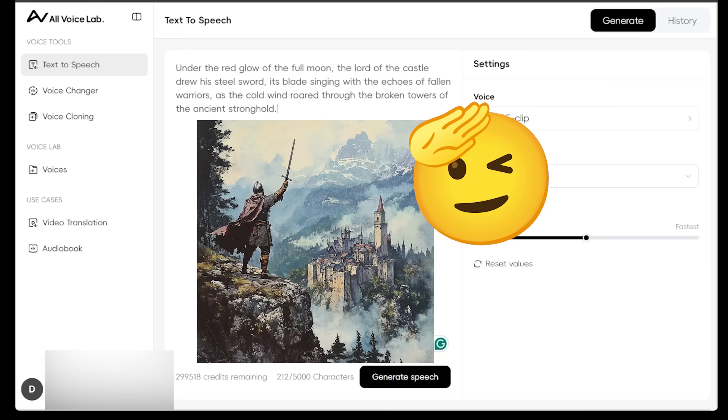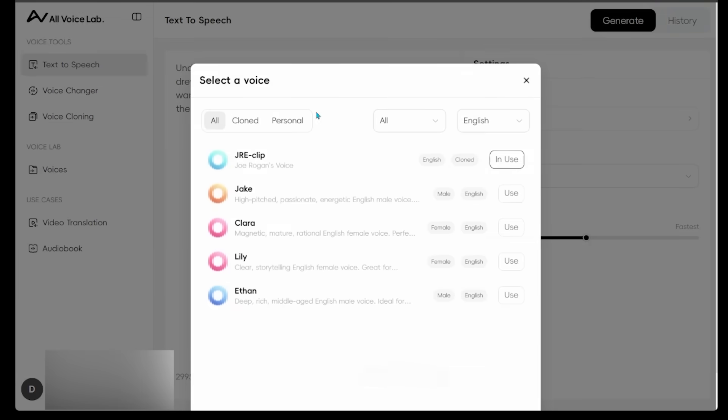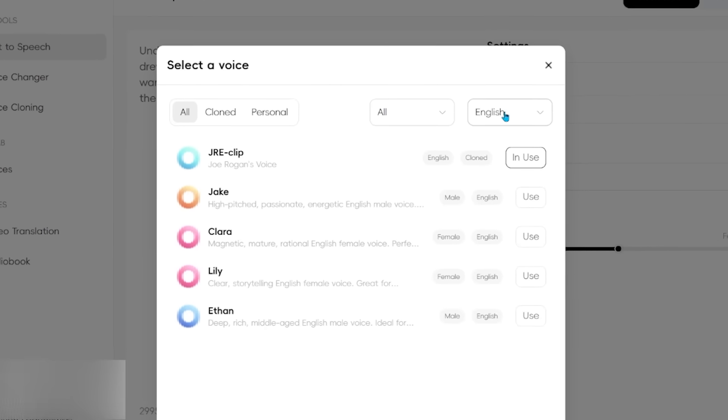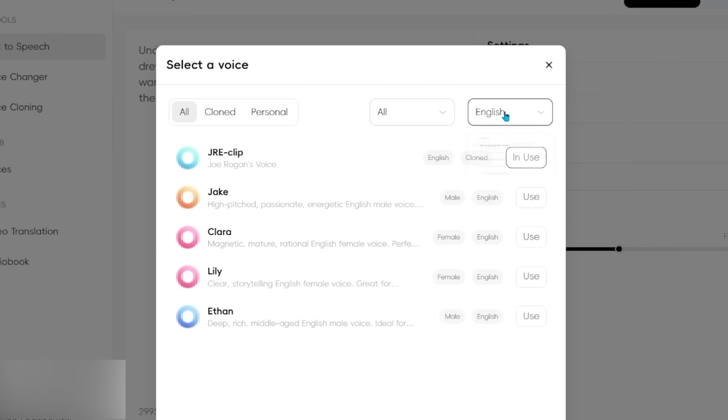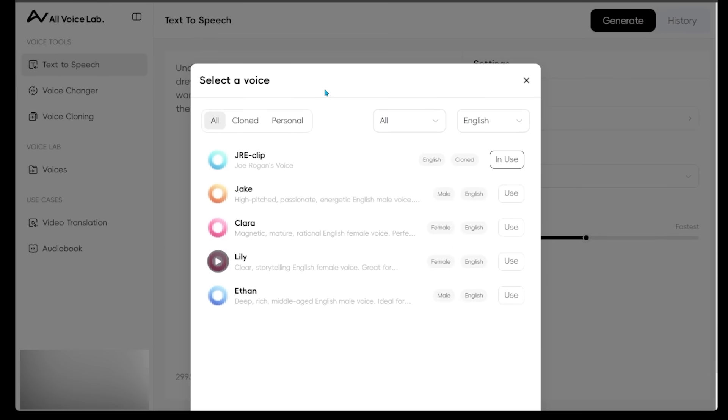So I just threw in a little fantasy script here. So we're going to give this a try. And then you can just go ahead and click the voice here. So let's go ahead and click this. In the top right, you can click on the language here. And you can see there's actually a bunch of different languages that All Voice Lab supports here. So we're going to keep it at English. Let's go ahead and click Clara here.